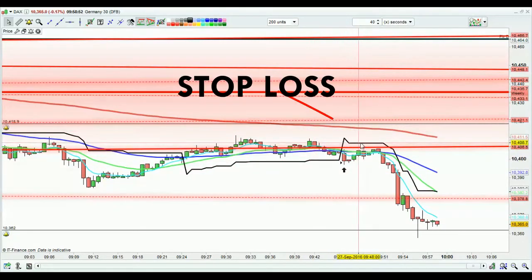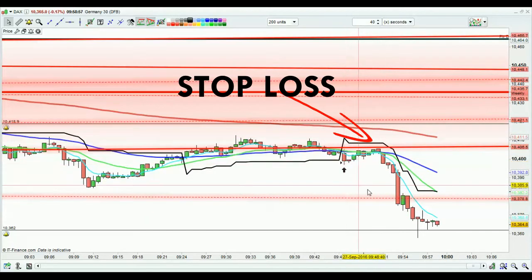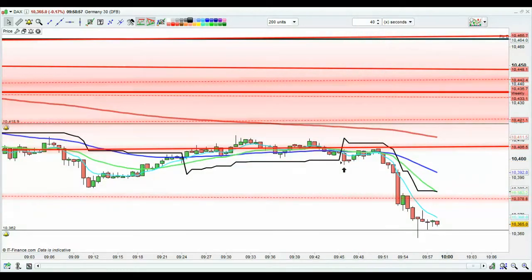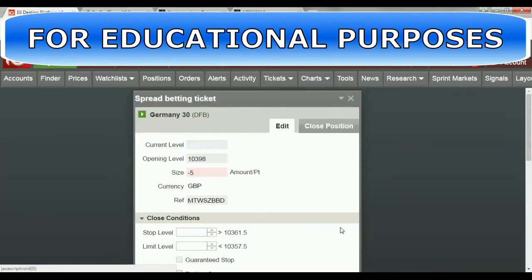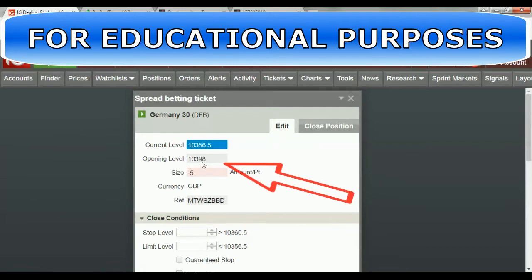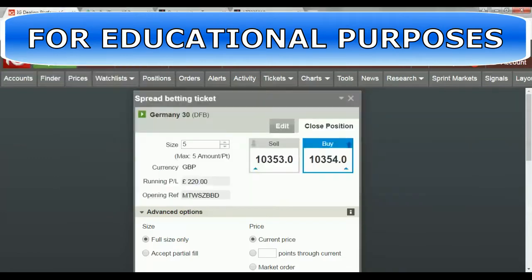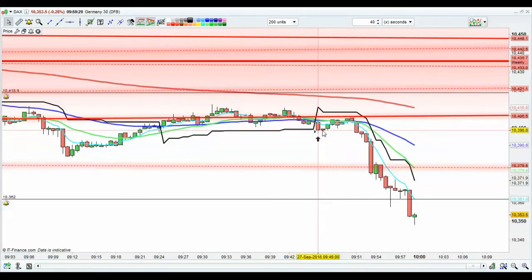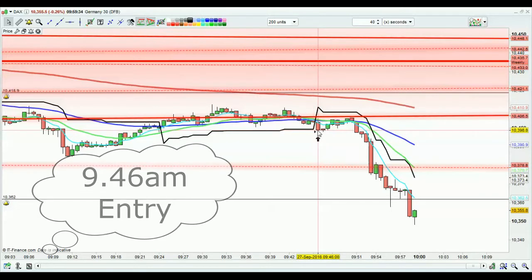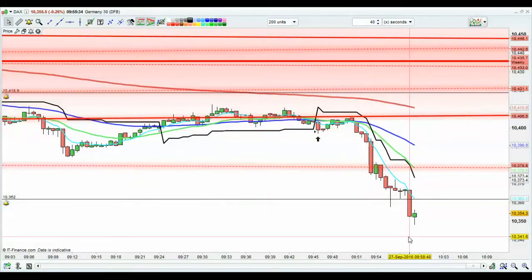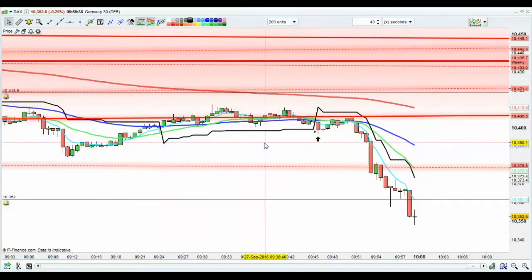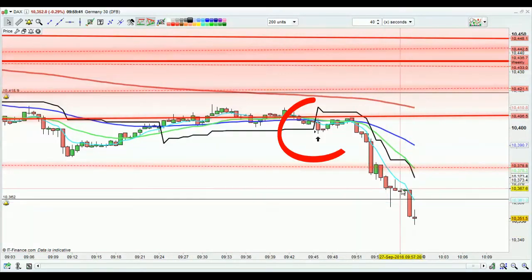I want a nice tight position here — if it crosses back up, I'm out of the trade. Here's the entry: open level 10,398. So there we are, 10,398 — that's where I entered at 9:46. Now it's 13 minutes on.